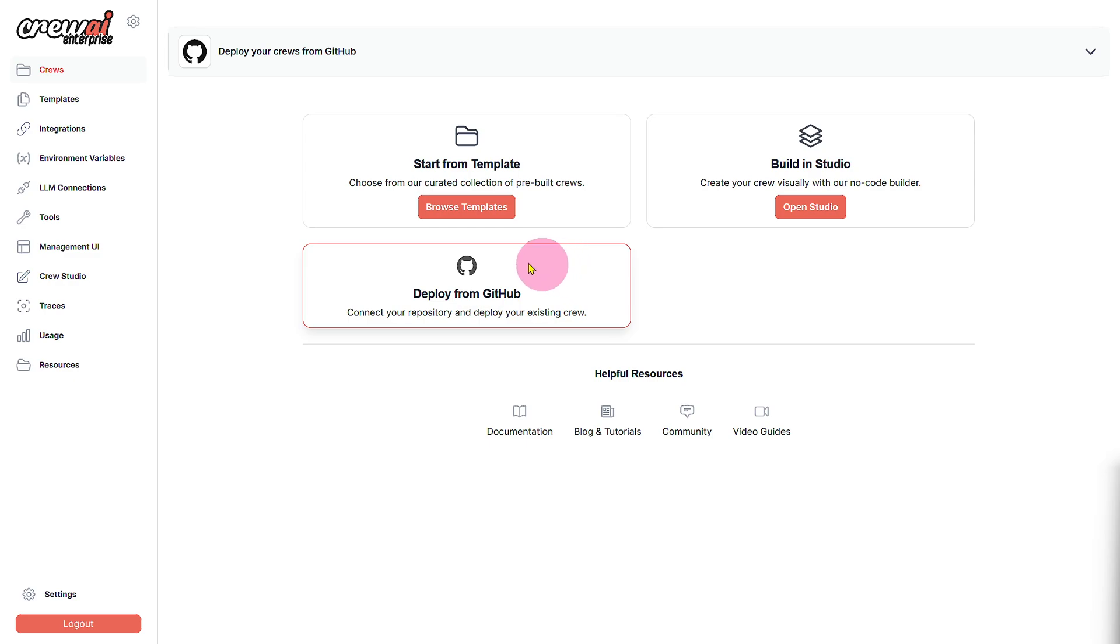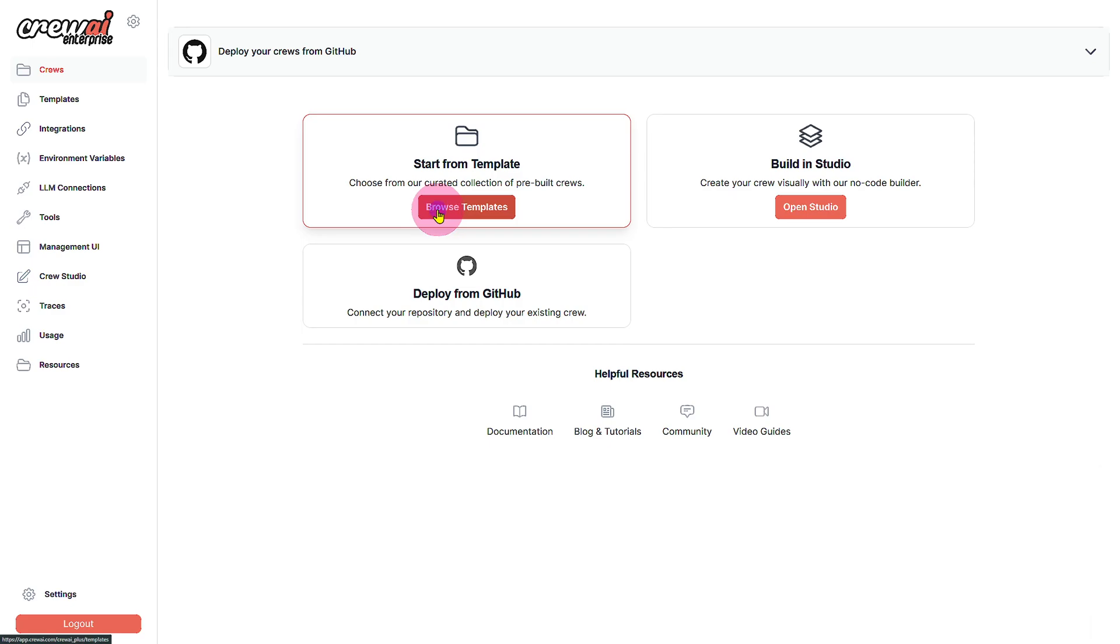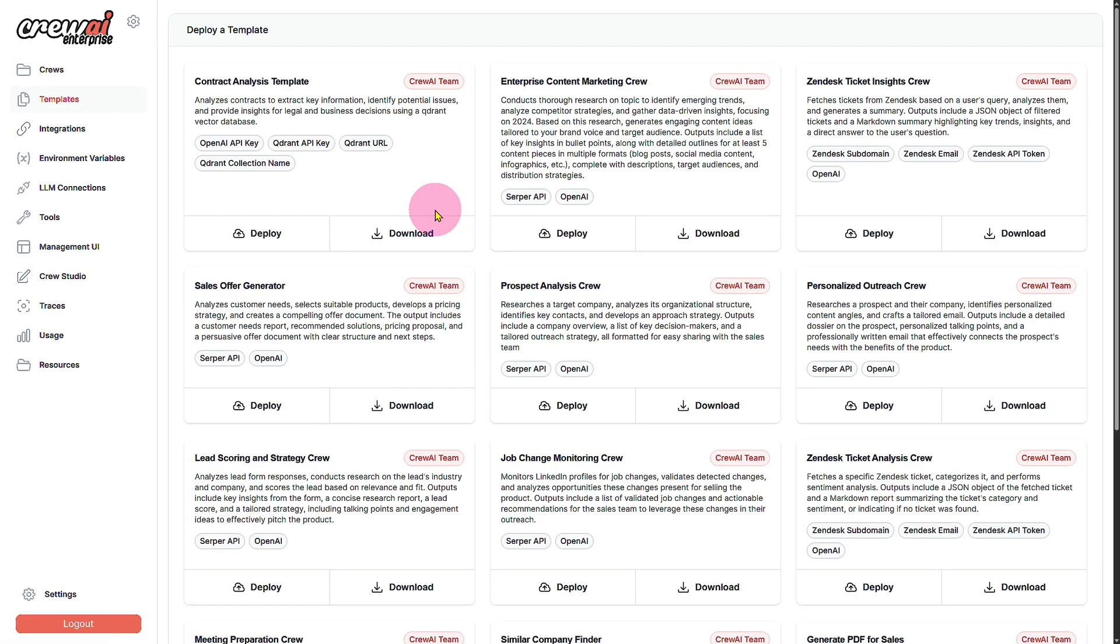On the left side, first of all you can see we have this folder going on and you can straight away start from our template. So that's a really amazing option if you want to get started with this one.